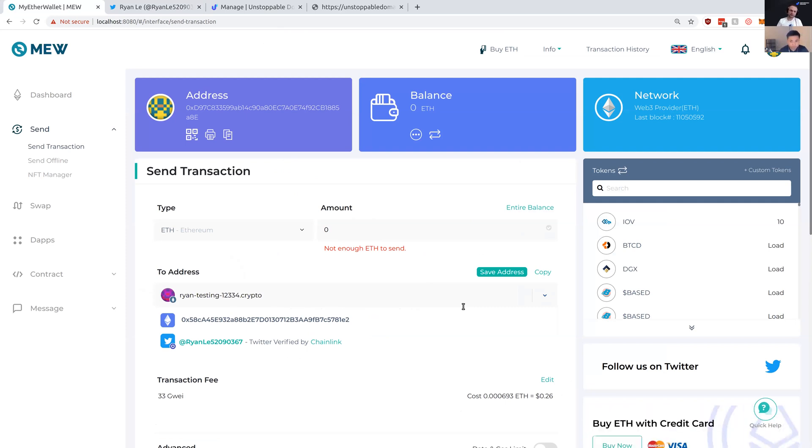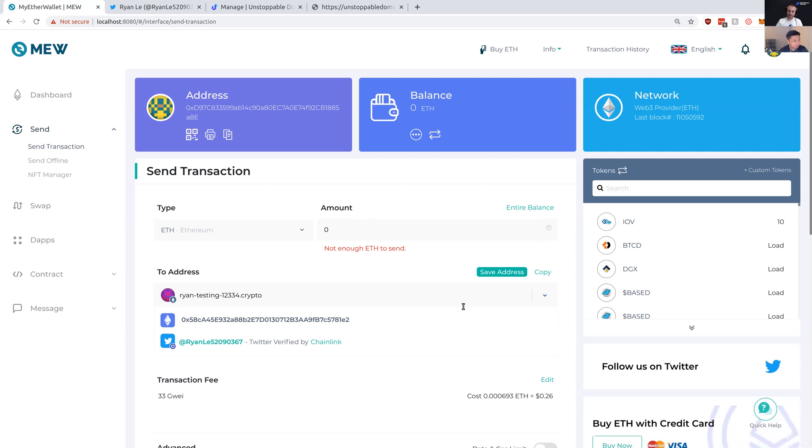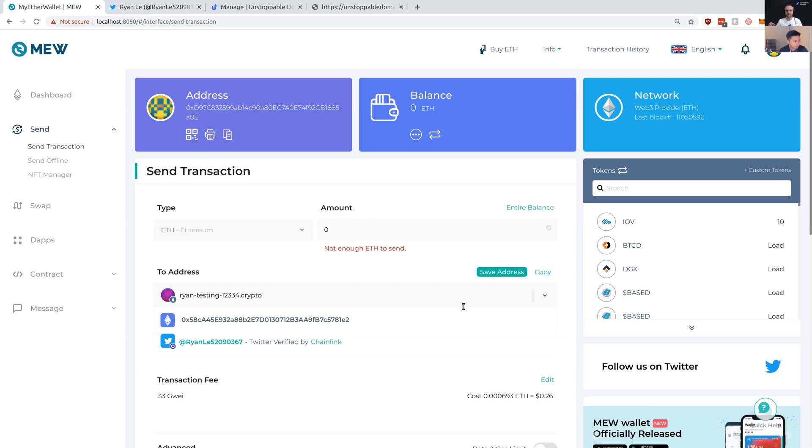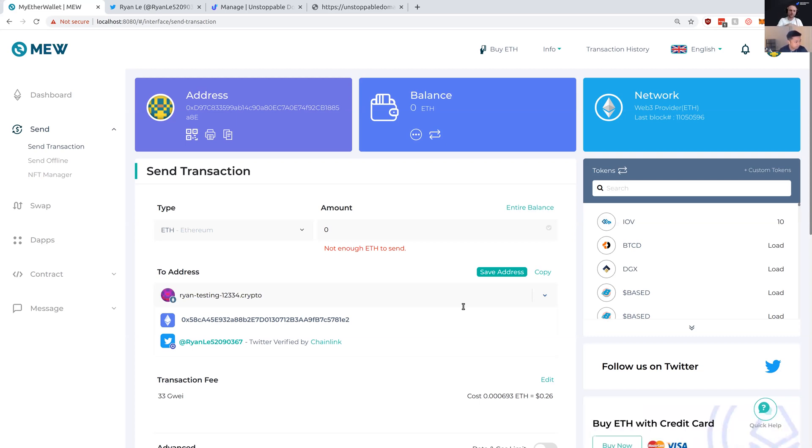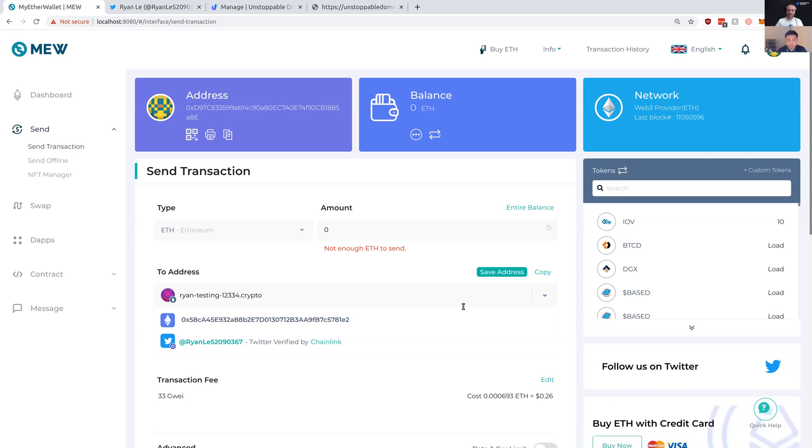I can see the social handle that they have verified back to their domain. This extends the functionality of Oracle networks like Chainlink and blockchain domains to verify social identities back to your domain name. One of the many new functions you can verify with Chainlink and blockchain domains are the social handles, and I think we're going to see a lot more of these coming out in the future.